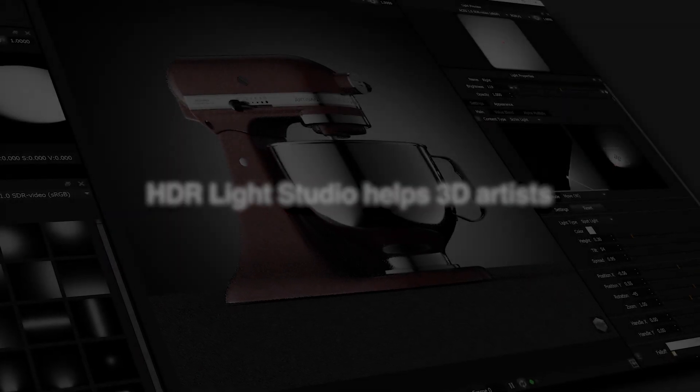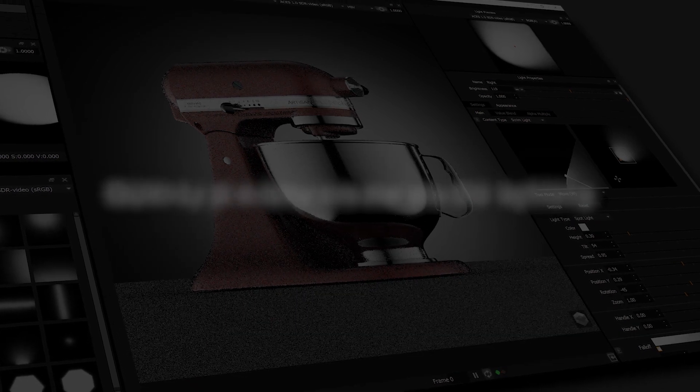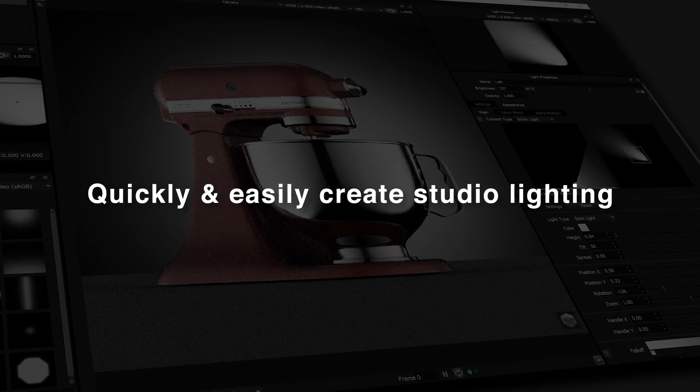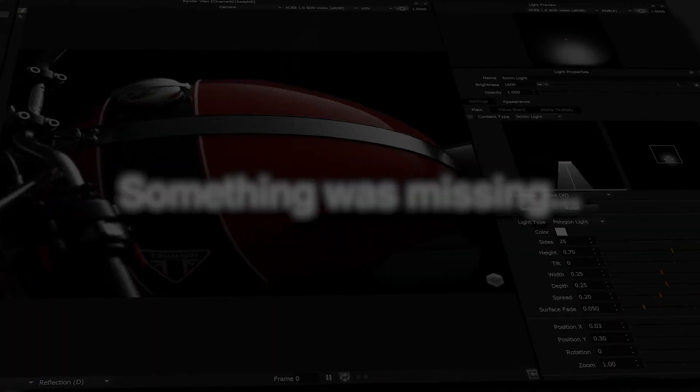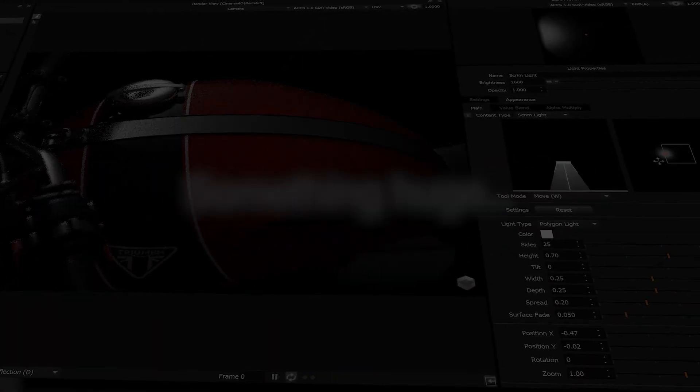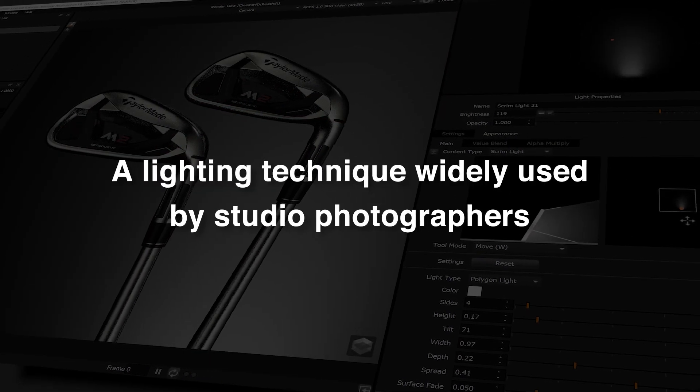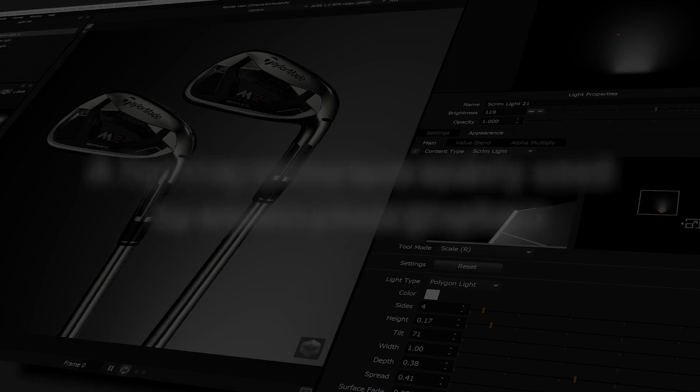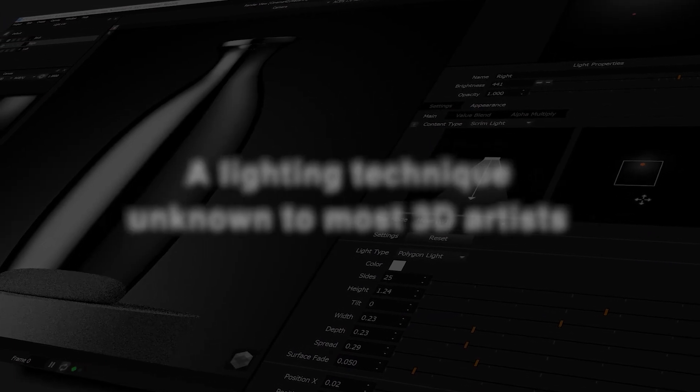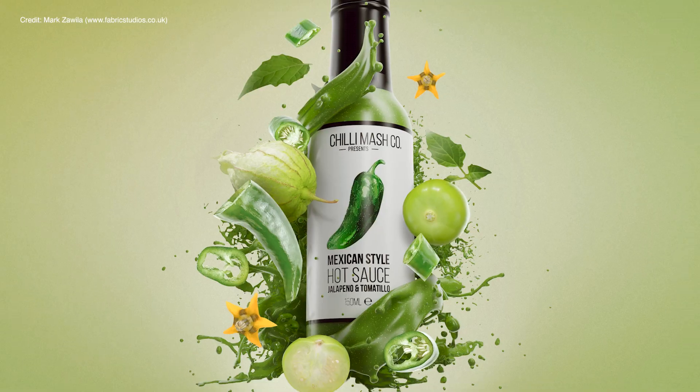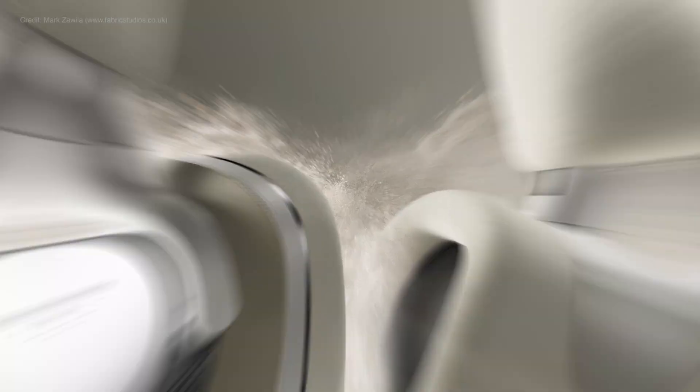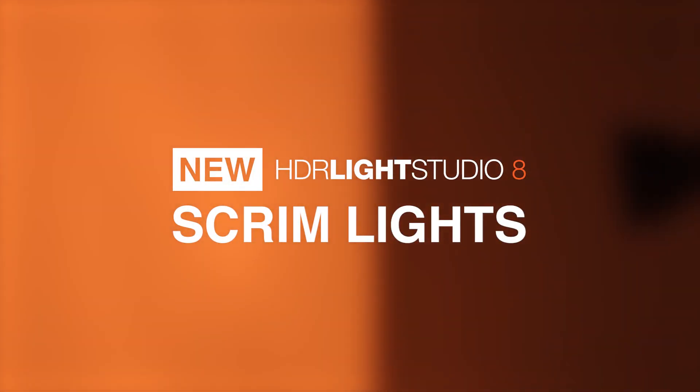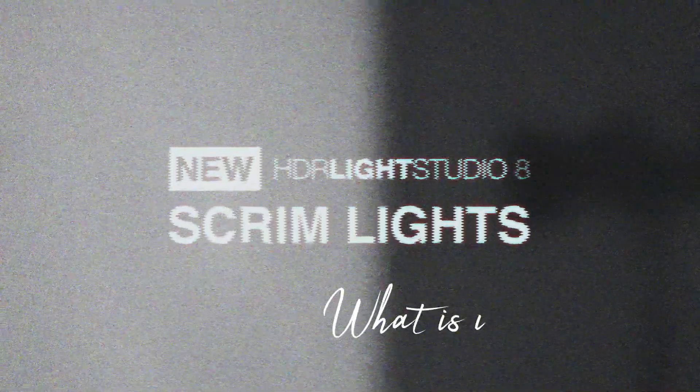HDRI Live Studio is famous for helping 3D artists quickly and easily create perfect studio lighting, but something was missing. Something huge - a lighting technique widely used by studio photographers, a lighting technique unknown to most 3D artists. Get ready for the next level of studio lighting. Scrim lights come to HDRI Studio 8.